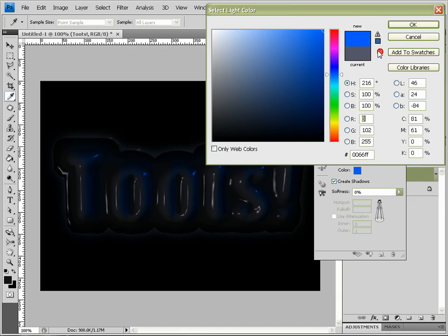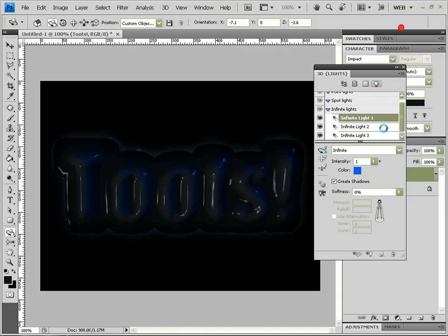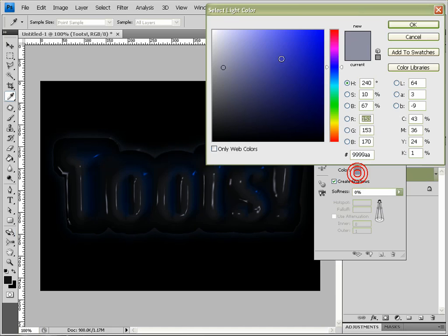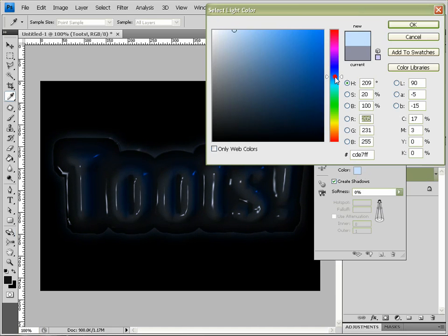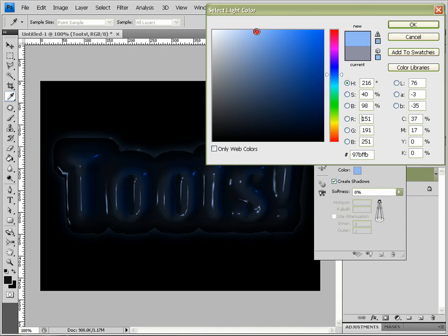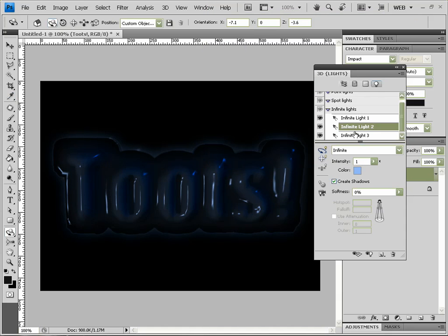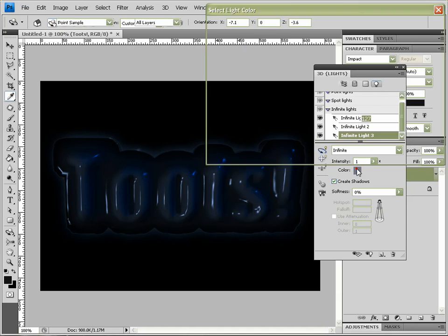And same with the second one, change it to a sort of white bluish, a little bit more blue. Okay, and finally the third one, we'll have it bright for pure bright highlights. Okay.